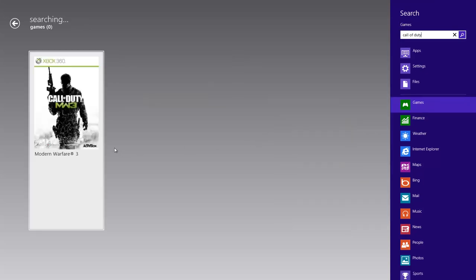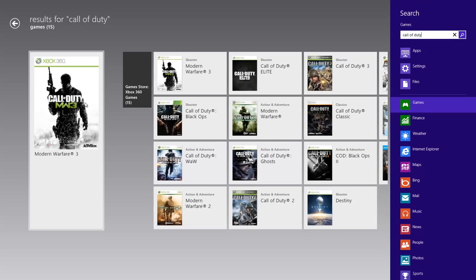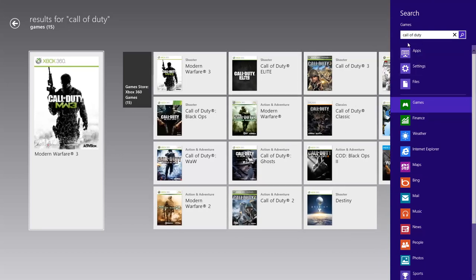There it is. I brought up the Call of Duty games and some of the previous games associated with the Call of Duty franchise. So I can do a search for specific games.